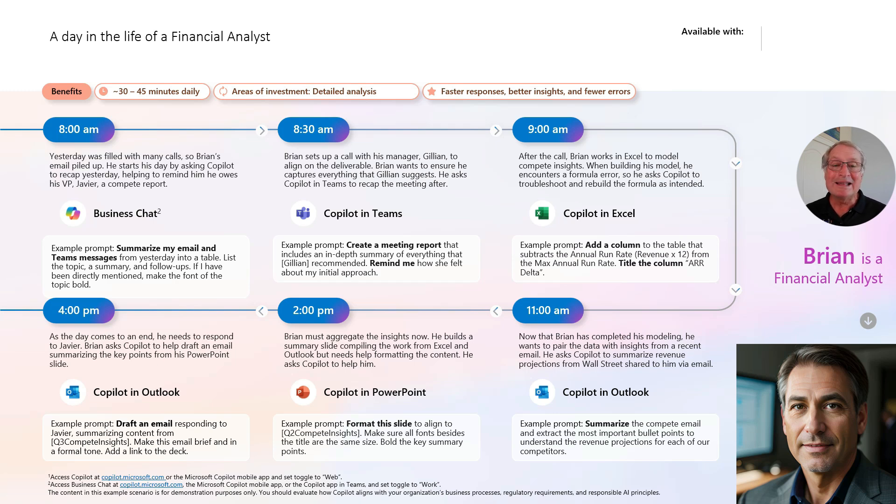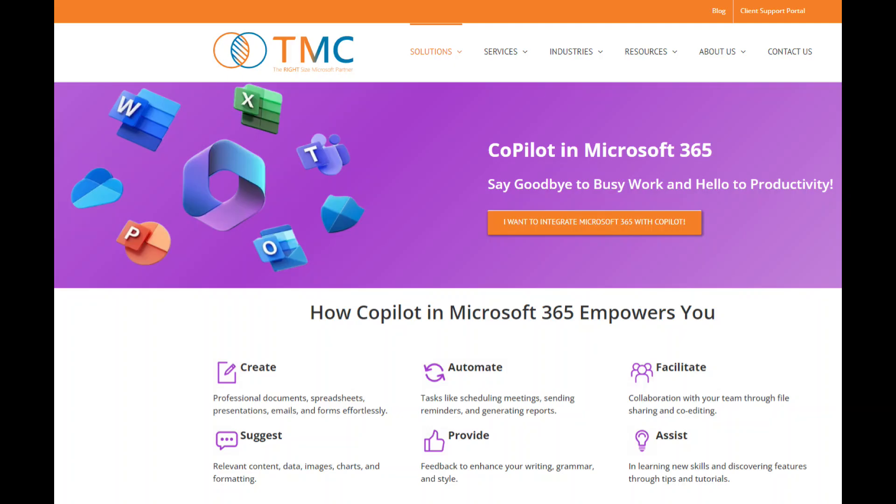Copilot can make you more productive. If you're ready to deploy Copilot in Microsoft 365, download our free guide with the link in our video description.